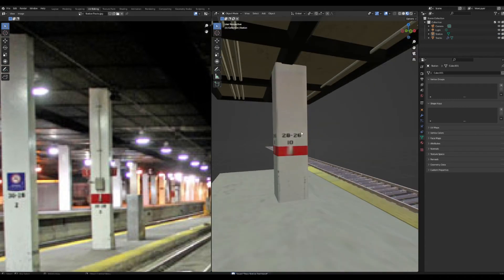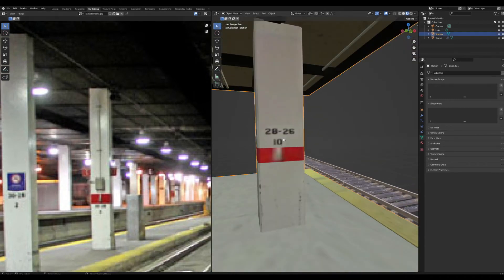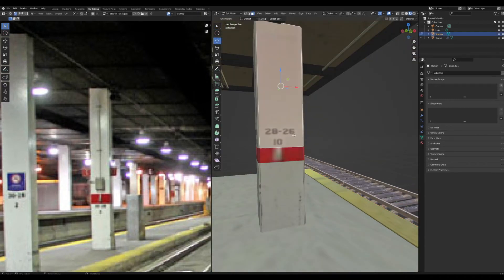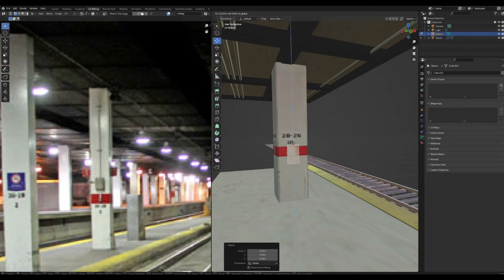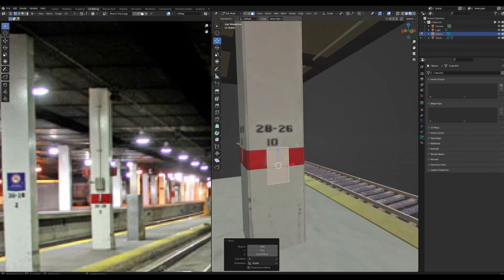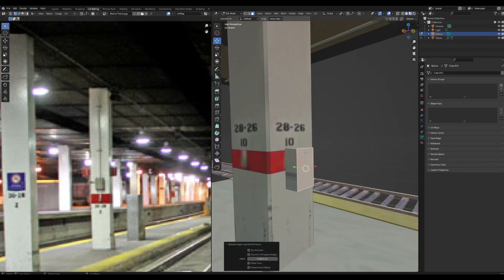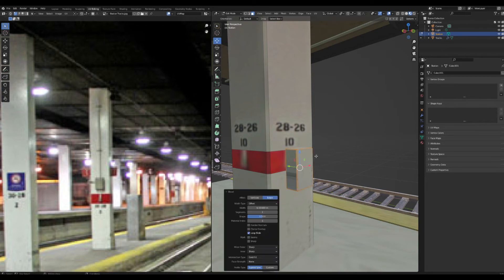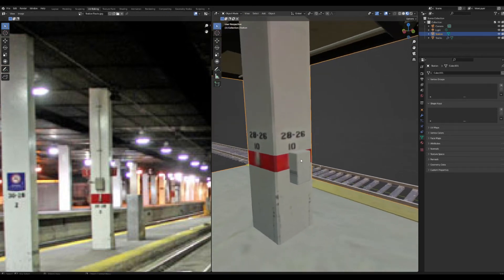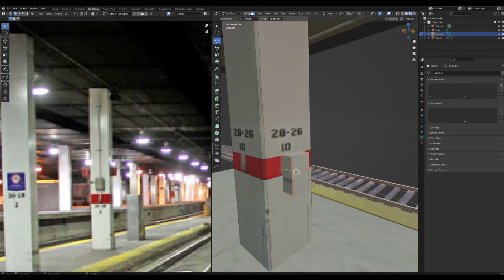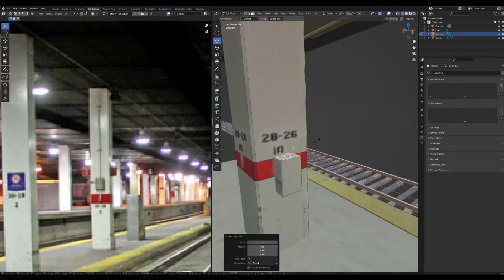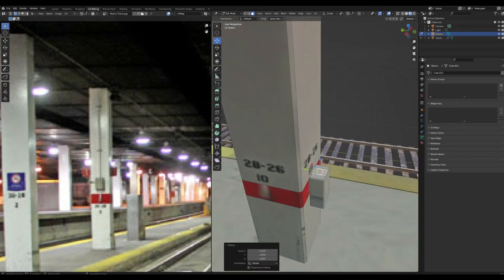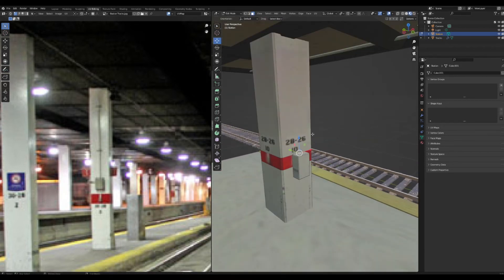Now make a little box on this pillar. Shift+D this face, bring it up, extrude it out, select the whole thing and give it a little bevel. Select the top face and Shift+D it in, then Shift+D it in again so it's about square.